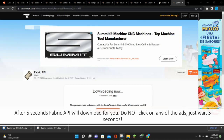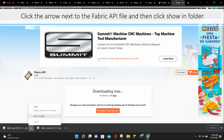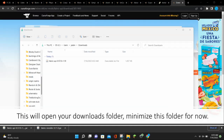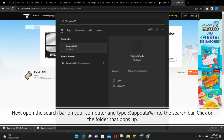Do not click on any of the ads — just wait 5 seconds until Fabric API finishes downloading. Next, click the arrow next to the Fabric API and then click Show in Folder. This will open up your Downloads folder. You can minimize this folder for now.